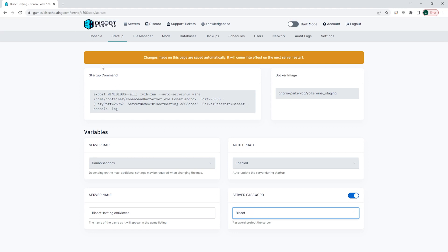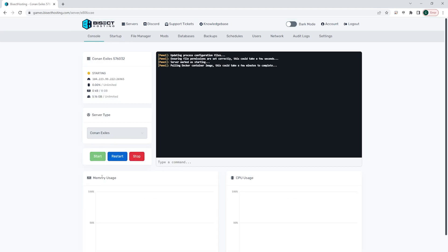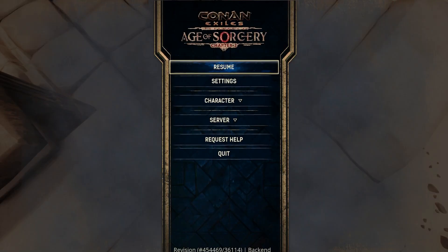Once that's added, we can go back to the console, start our server, and now the server will require a password when logging on. If you have any questions,